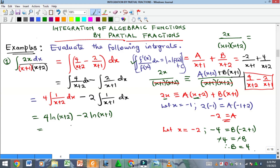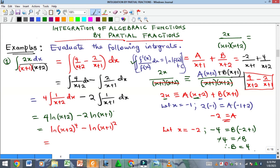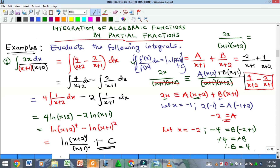We can simplify further using logarithm laws: a coefficient multiplying a log becomes an exponent. So 4·ln(x+2) = ln(x+2)⁴ and 2·ln(x+1) = ln(x+1)². Since this is a subtraction, it becomes division inside a single logarithm: ln[(x+2)⁴ / (x+1)²] + C. That is the final answer, though stopping at the previous step with + C is also acceptable.